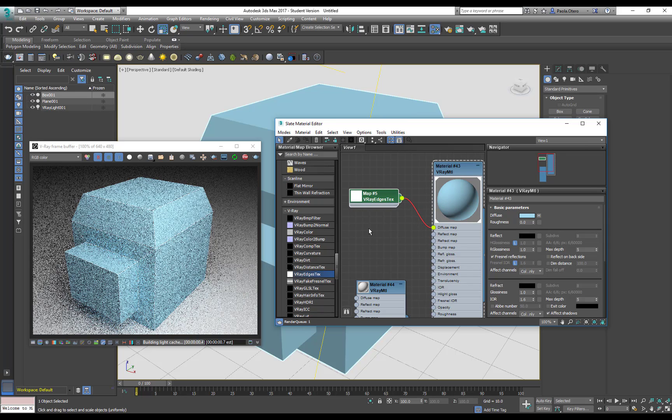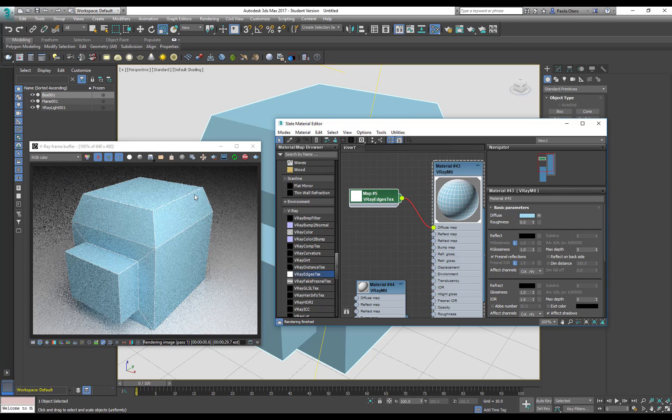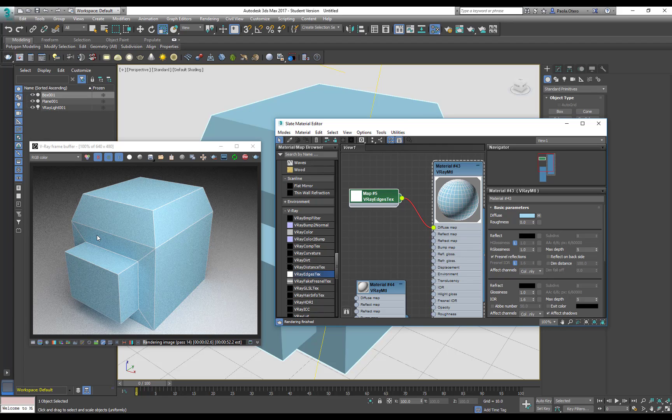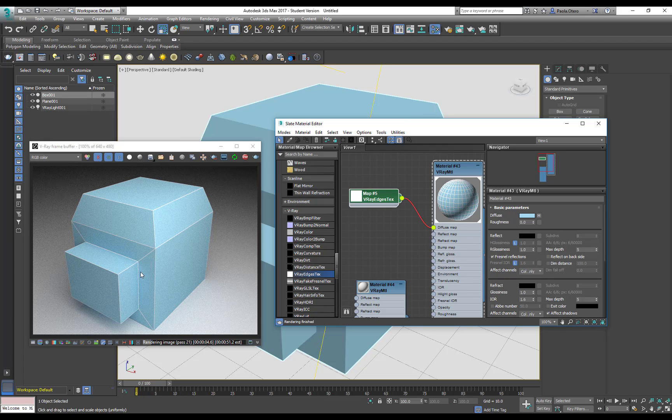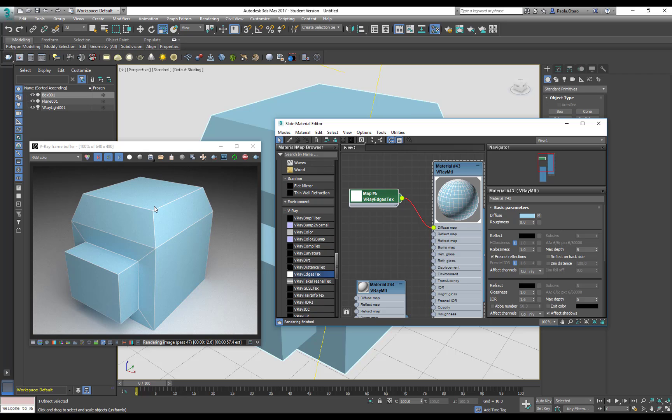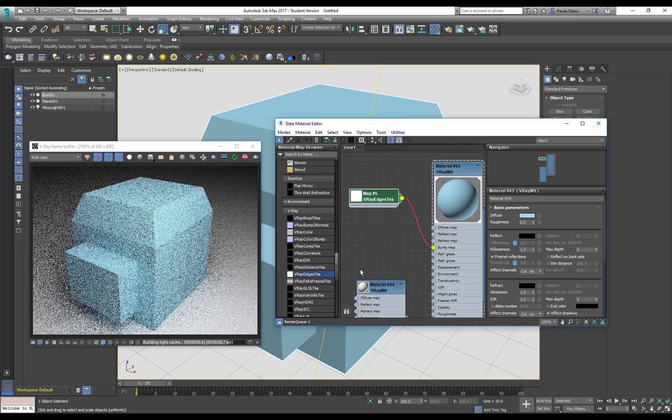For me, this doesn't quite work—this works if I want to do a technical drawing or something, but what I want is to make these edges softer. So I'm going to put it in the bump map.